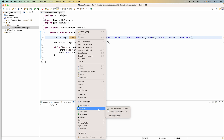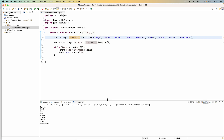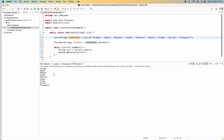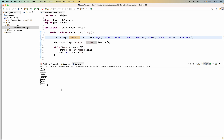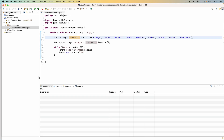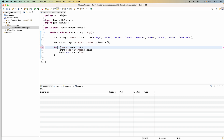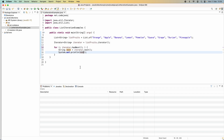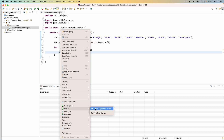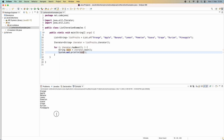Let me run this simple Java program. You can see in the console it prints the elements in this list: orange, apple, banana, element, pear, melon, and so on. You can also use a for loop to iterate elements in this collection with iterator instead of using a while loop, and it produces the same output.